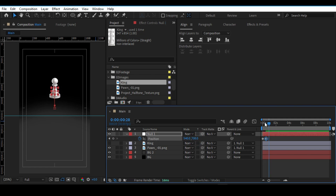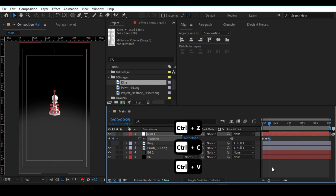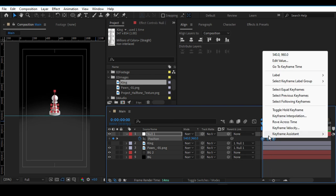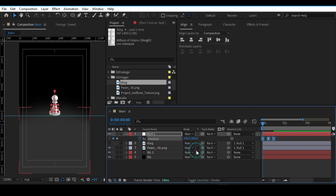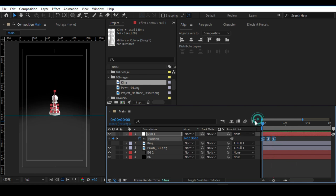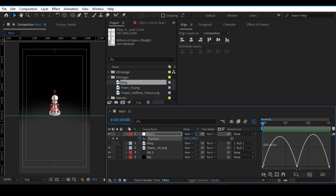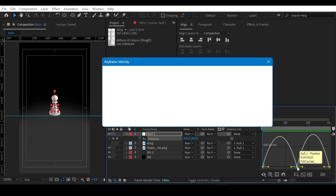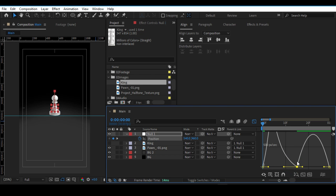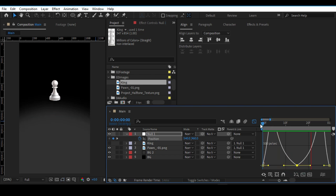Go 15 frames ahead, copy the first keyframe and paste it there so we have a jump animation. Easy ease the keyframes, select them, go into the Graph Editor, double-click to open the keyframe settings, make sure Continuous is checked, and adjust the graph accordingly.